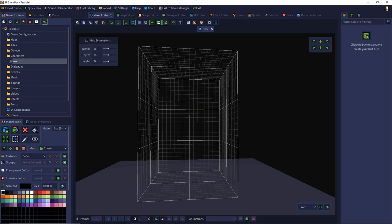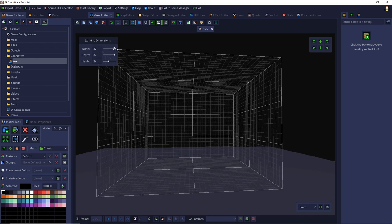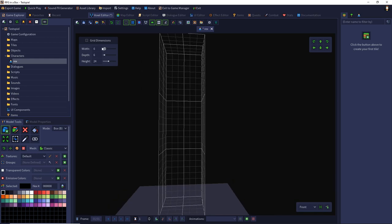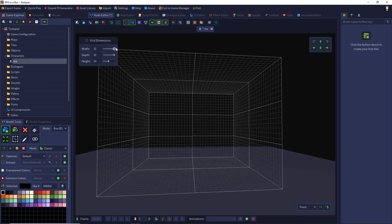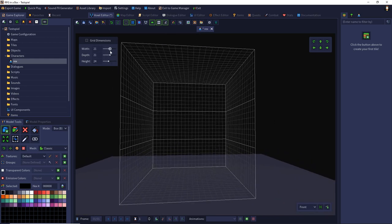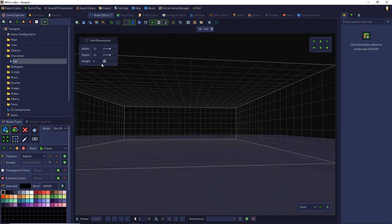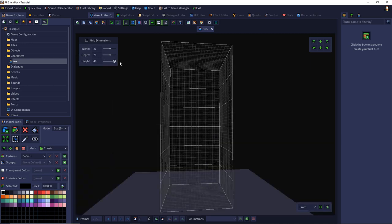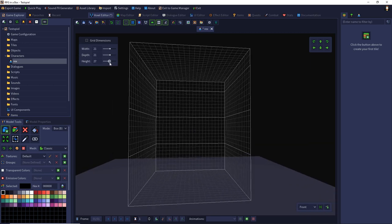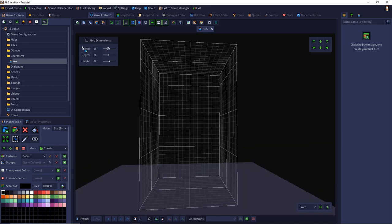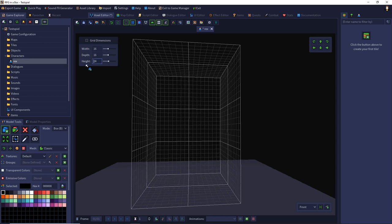There you can choose your width, height and depth by sliders. The minimum is 6 to 32 and the height is 6 to 48. So I choose 16 by 16 and the height of 24 voxels for my character.